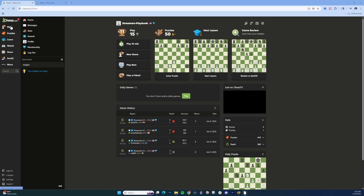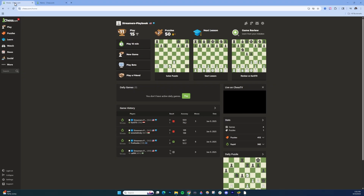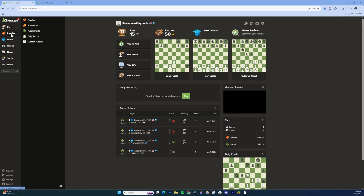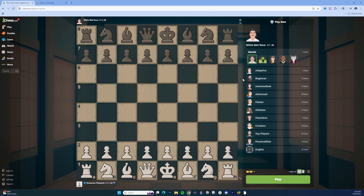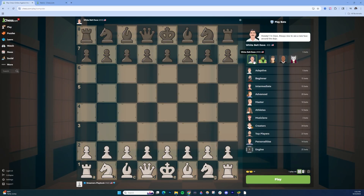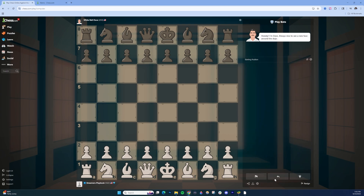First, what you're going to want to do is open two tabs. You're going to see I've had the same tab open over here. Hover over play on the left side, click play bots. Then once you're inside here, select the bot that you want to play. So if I was going to do like white belt Dave, go ahead and select him right here, and then choose play.